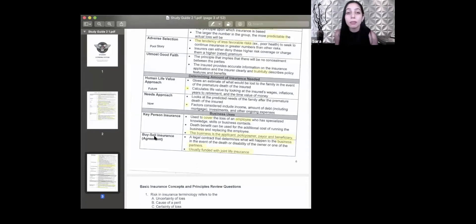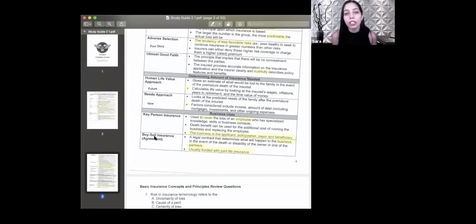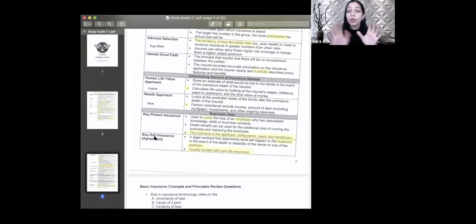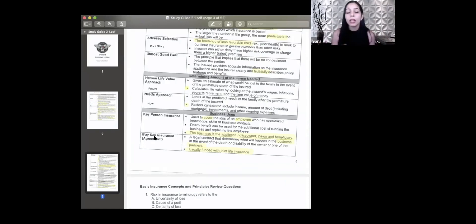Next are business uses and business policies. A tip: any money paid out on a business policy must be used for the business — not personal use. Key person insurance: if you own a restaurant and your manager runs everything, and they pass away, you'd lose money. So you get a key person policy on them, and if they pass away, the business receives a sum of money to hire someone new without losing money.